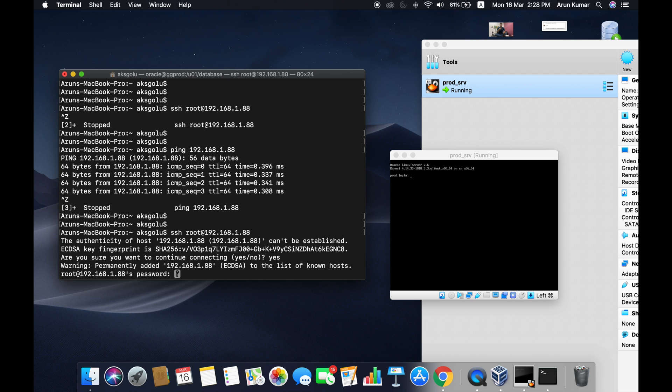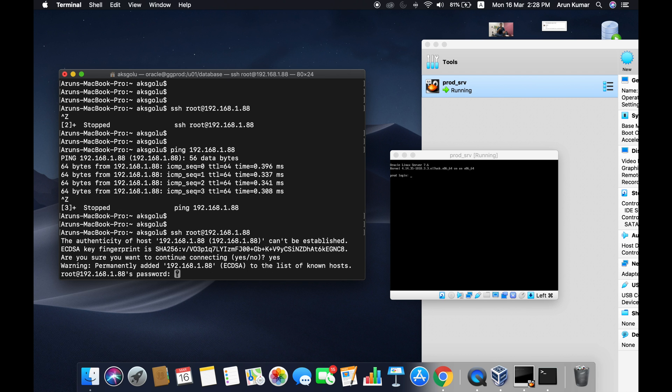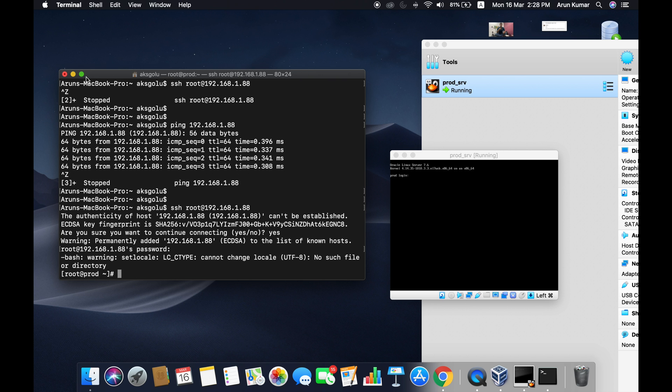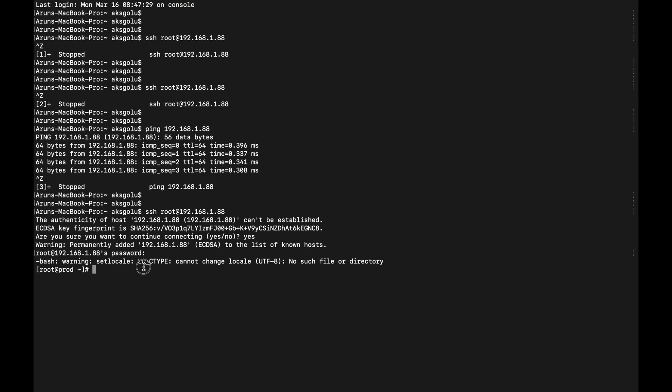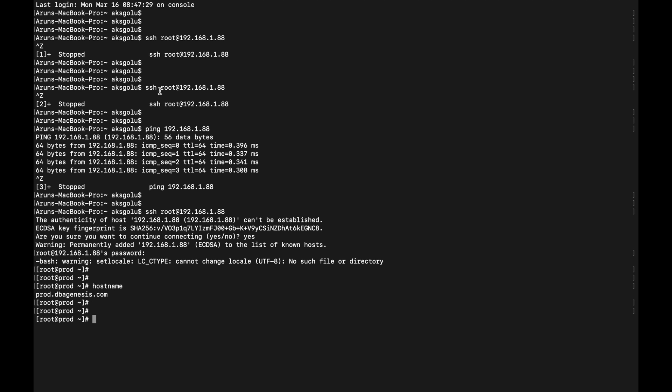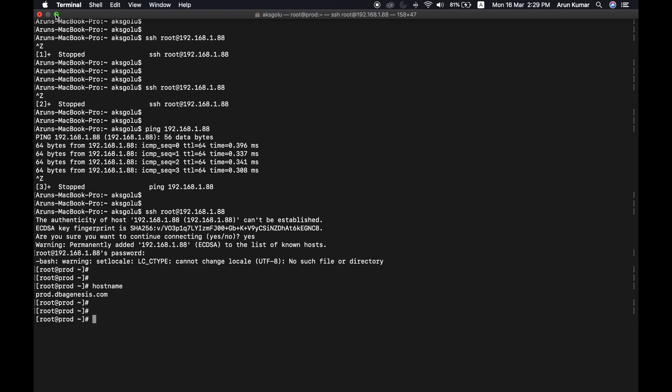Type yes and type the root password you gave while installing the OEL. That's it, you are inside the virtual machine. You see the hostname. That's it guys.